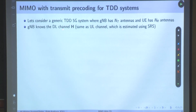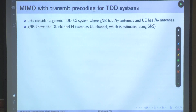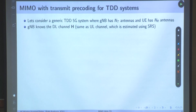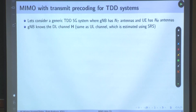The gNB knows the downlink channel H, which is the same as the uplink channel, estimated using SRS — Sounding Reference Signal. We did that exercise when each UE was transmitting only one symbol. We will do this exercise for the case where the UE has nr antennas as well. The uplink channel is estimated using SRS.